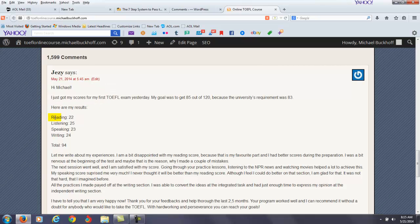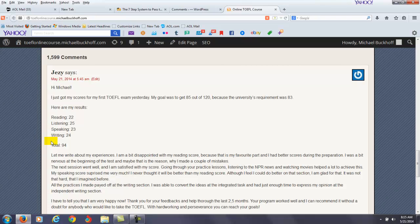You scored 22 on the reading, 25 in the listening, 23 in the speaking, 24 in the writing for a total of 94.